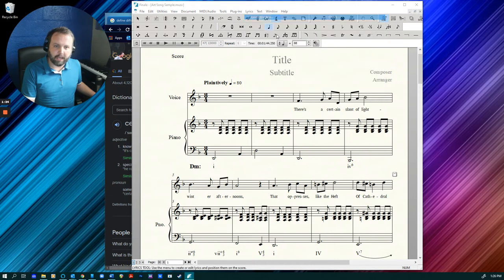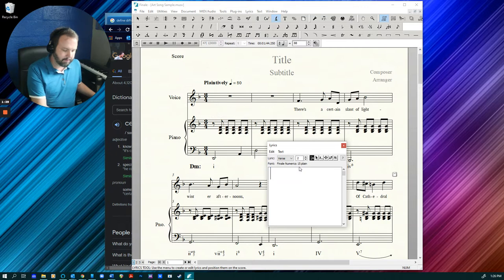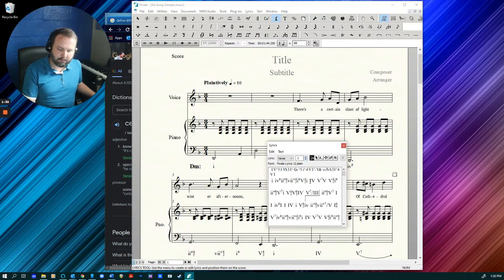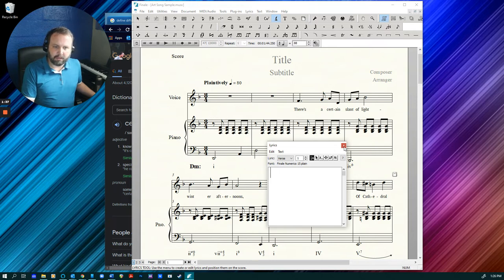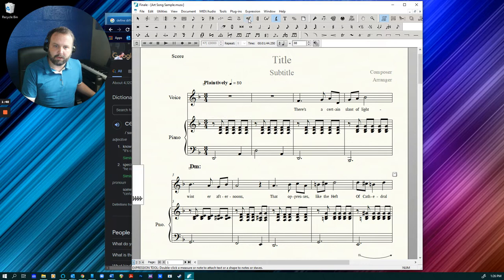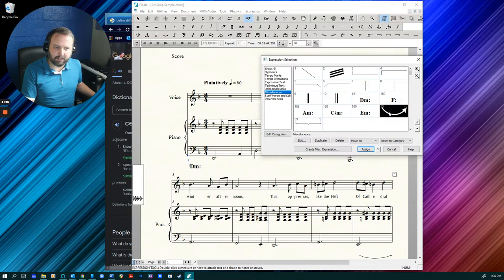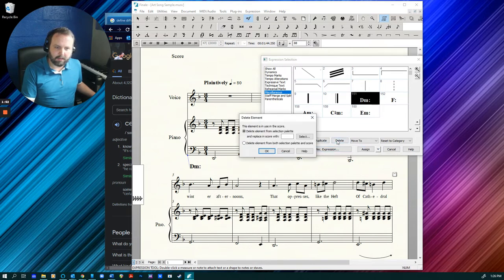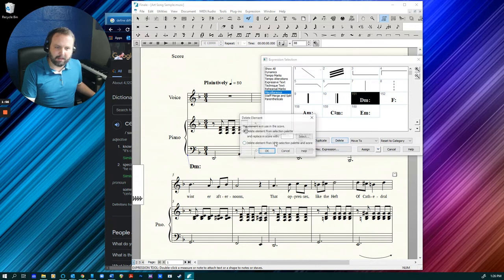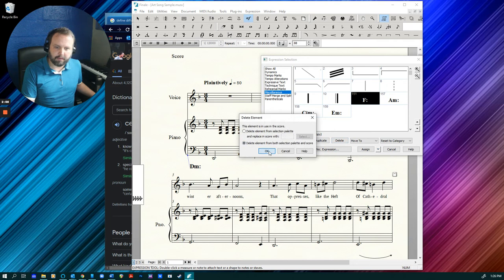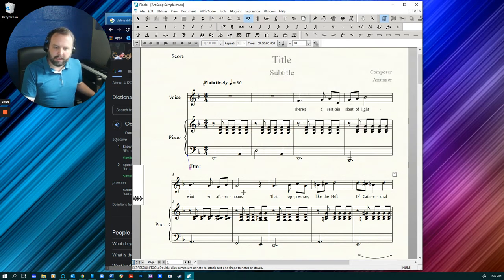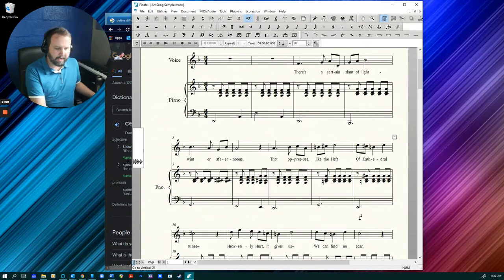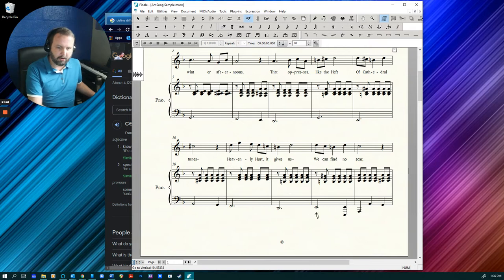Since I don't really need the Roman numerals, I'm going to go ahead and get rid of them super quick. So let me go ahead and do that right now. And I'm going to get rid of some of the other things as well like the key designations and these arrows and tonicizations and that kind of thing.